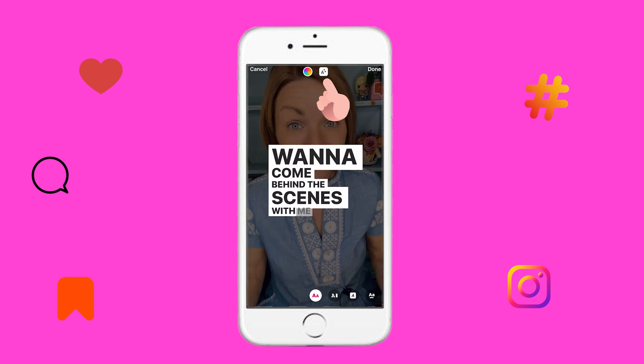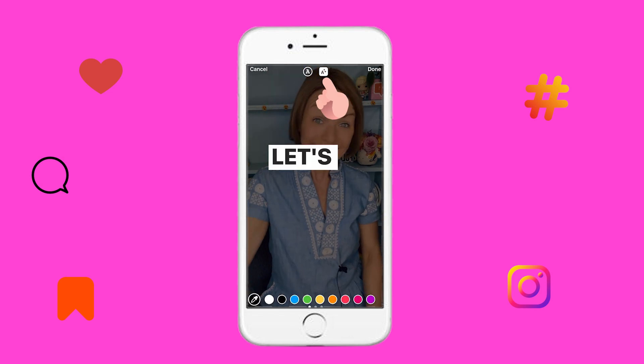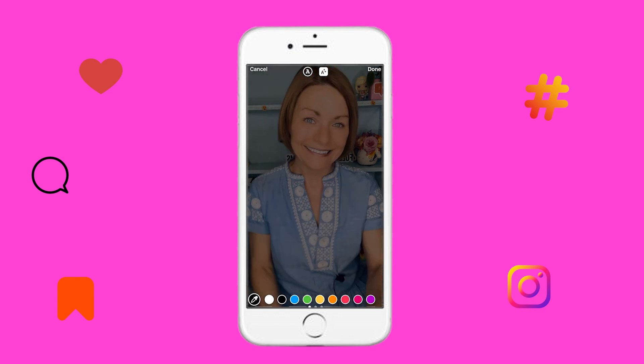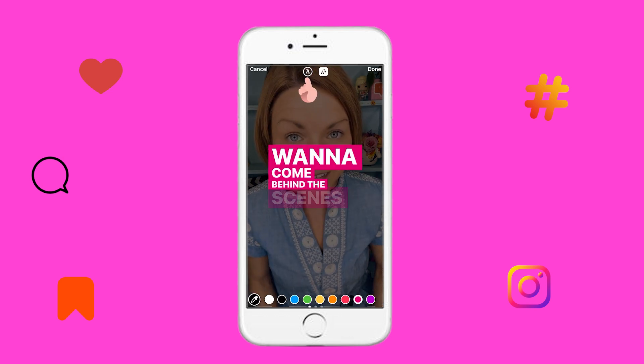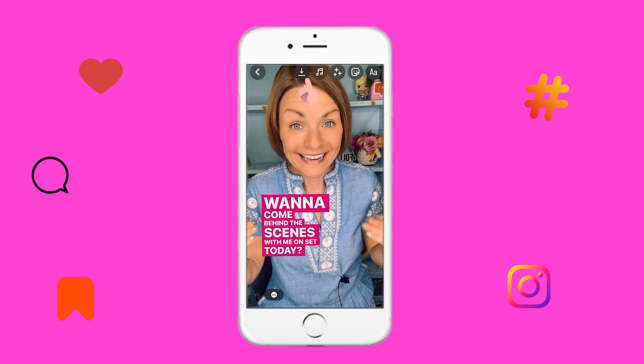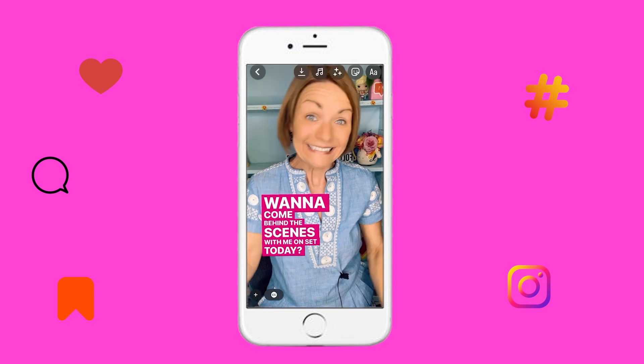If I hit this button, I can add a background and it really pops. I can even change the color of the font or the background as well.